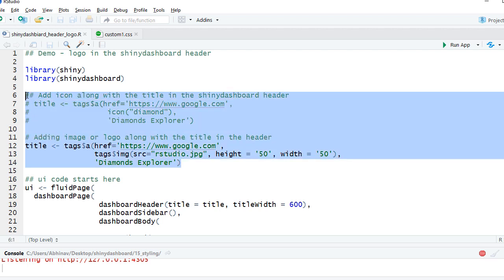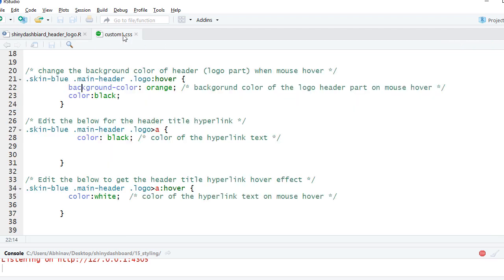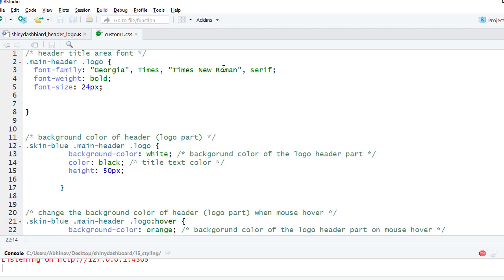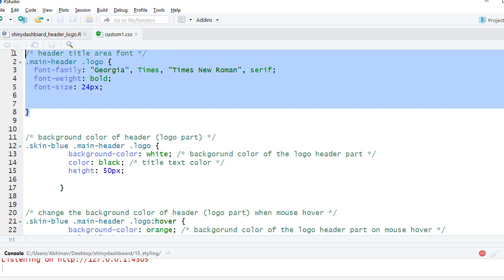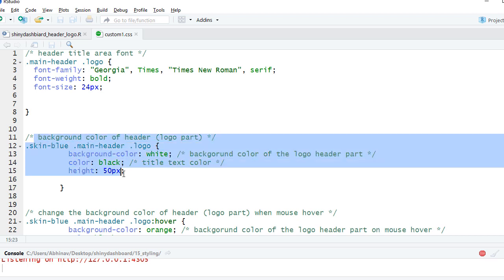Now let's look at the CSS file. I'm using the custom.css. The CSS file is also stored in the www folder. I have defined the font family here in the .main-header .logo, then I've got defined the background color of the header, giving it a white background.